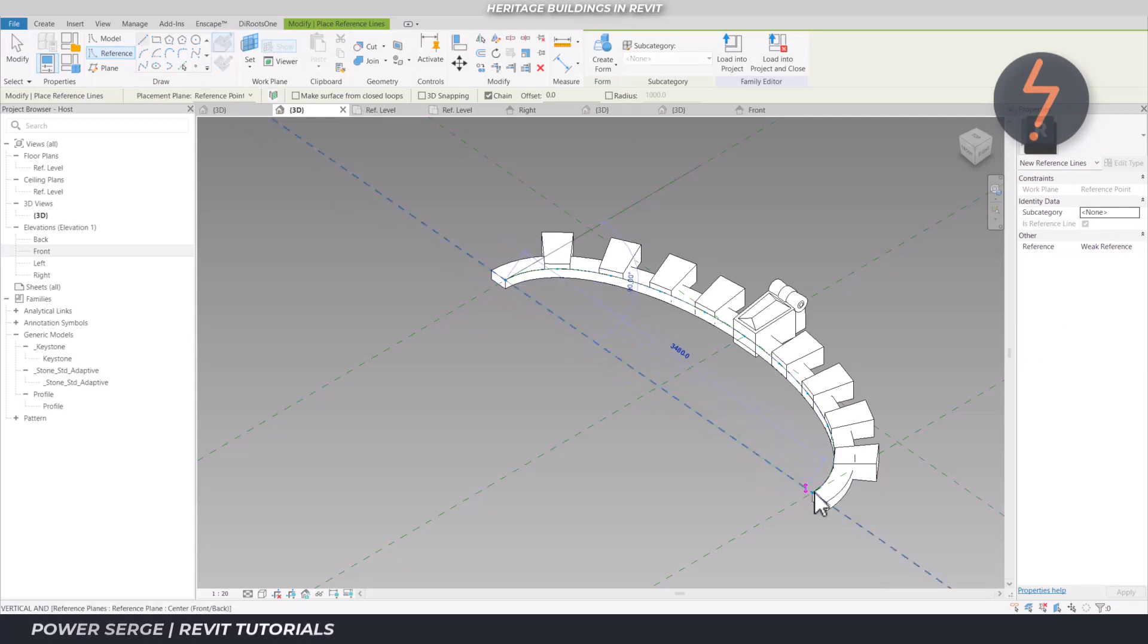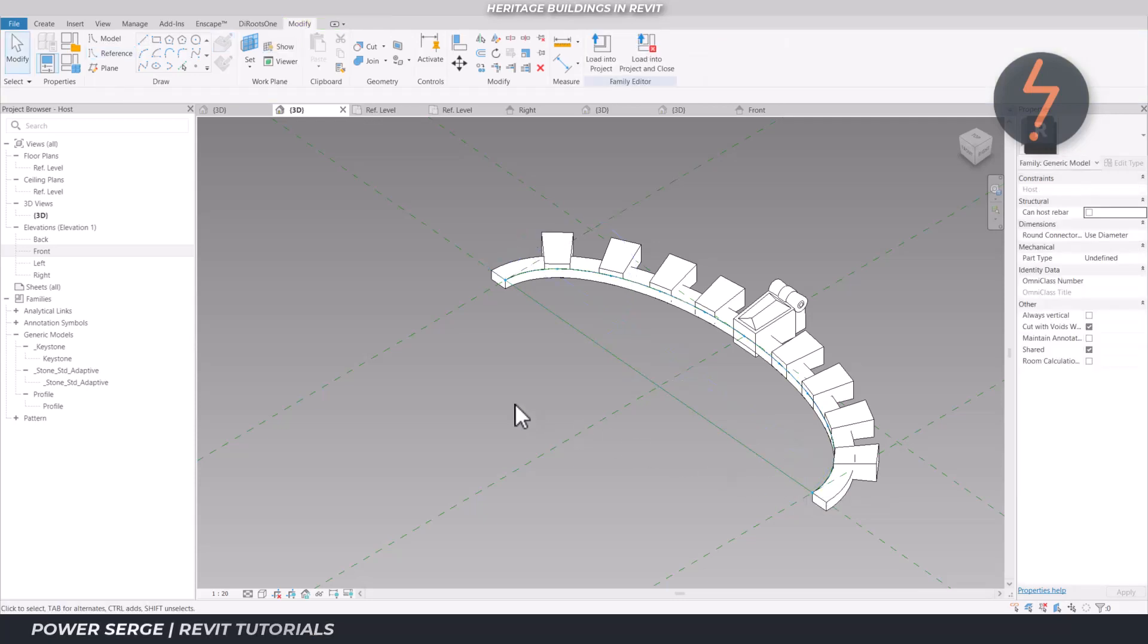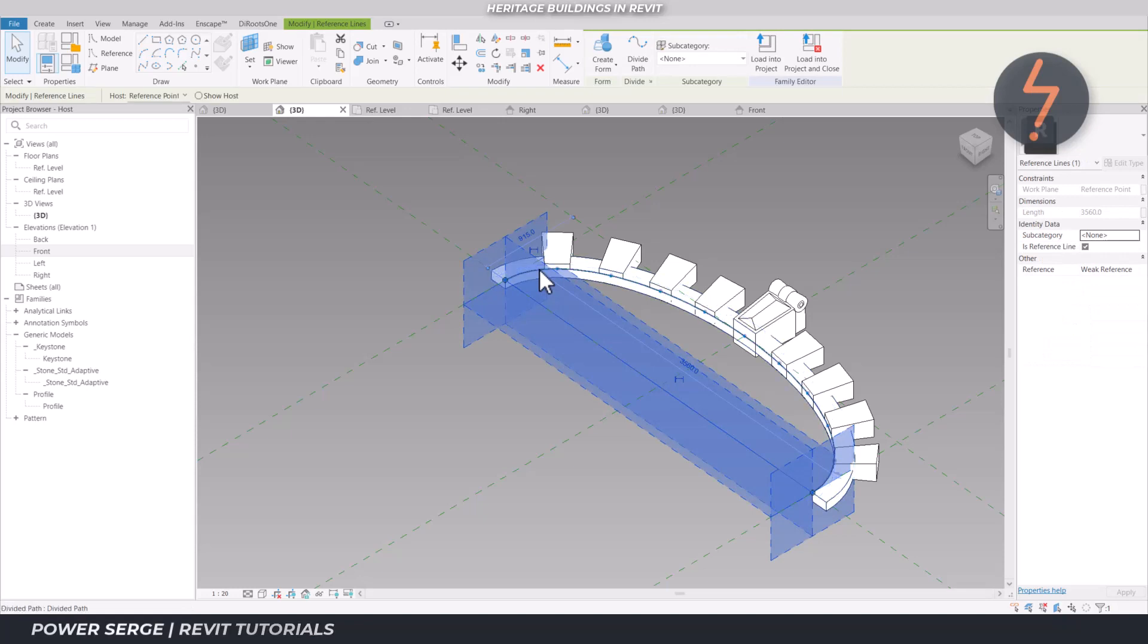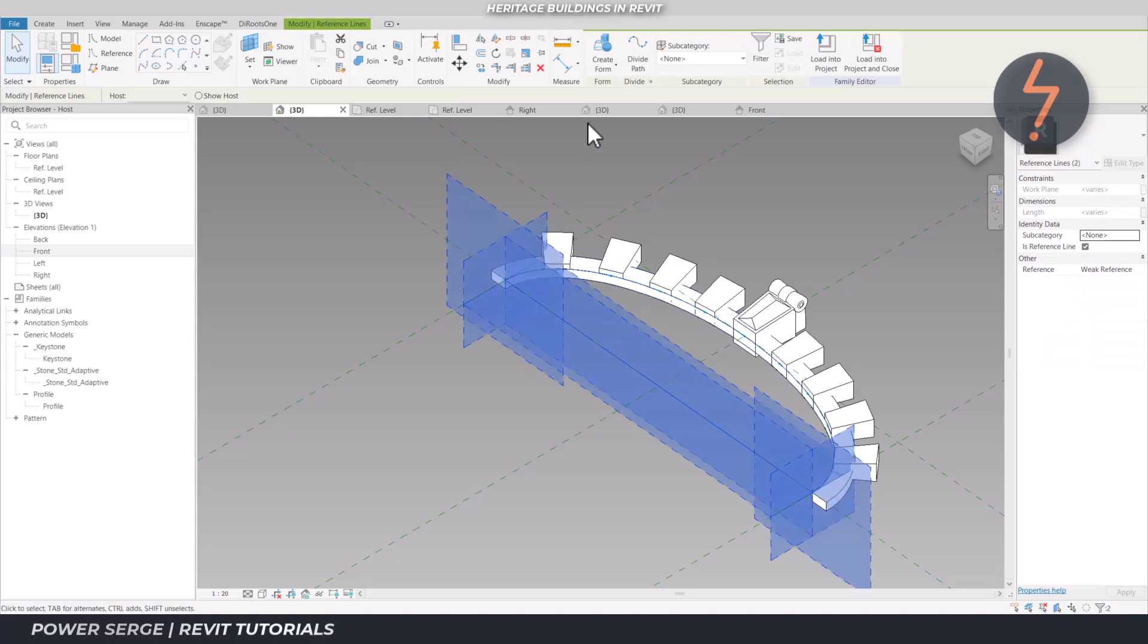The penultimate step is to create a void extrusion, which will cut out a section of wall once this family is loaded into the project and placed on a wall face.